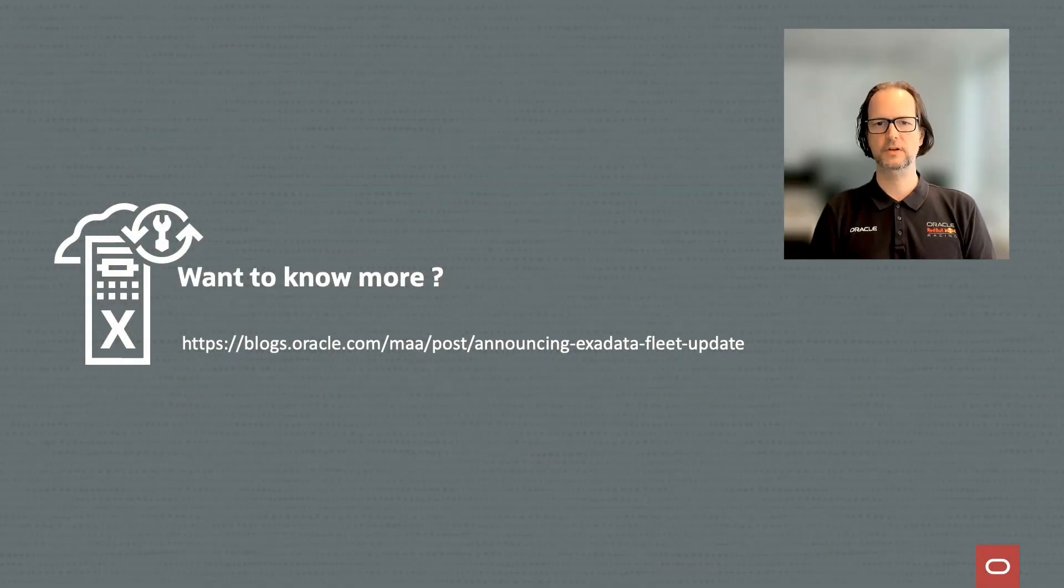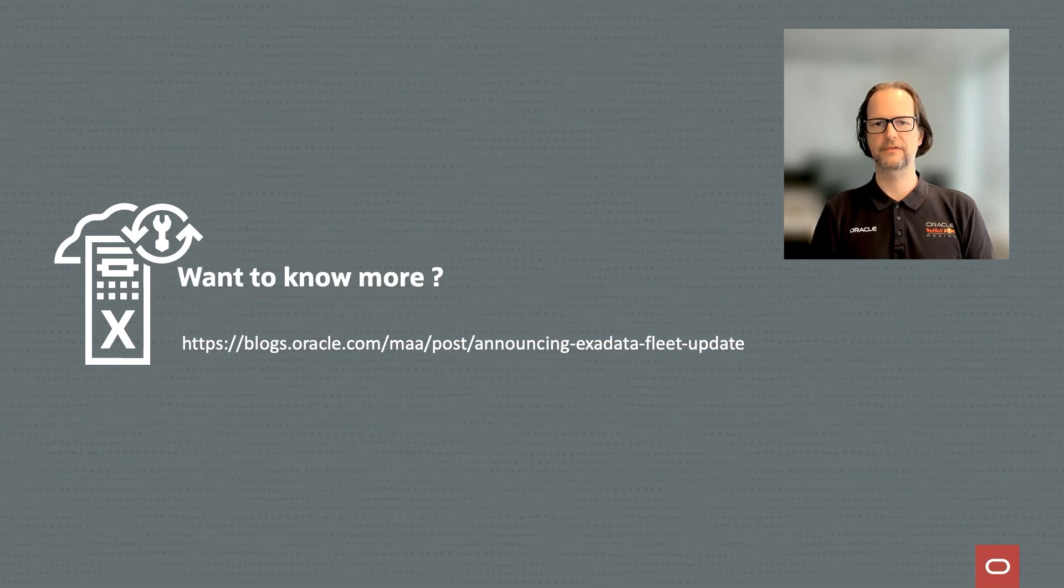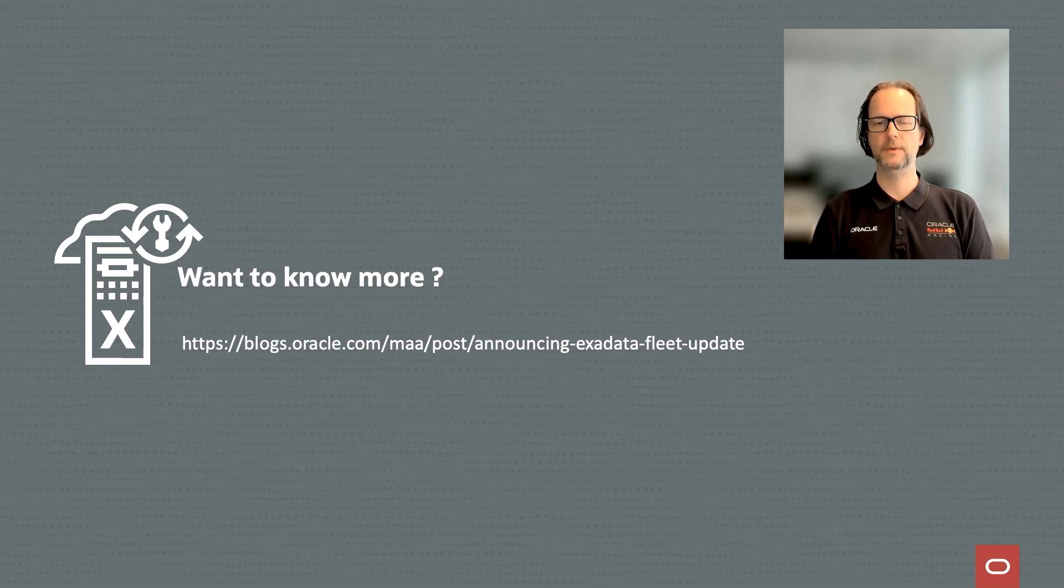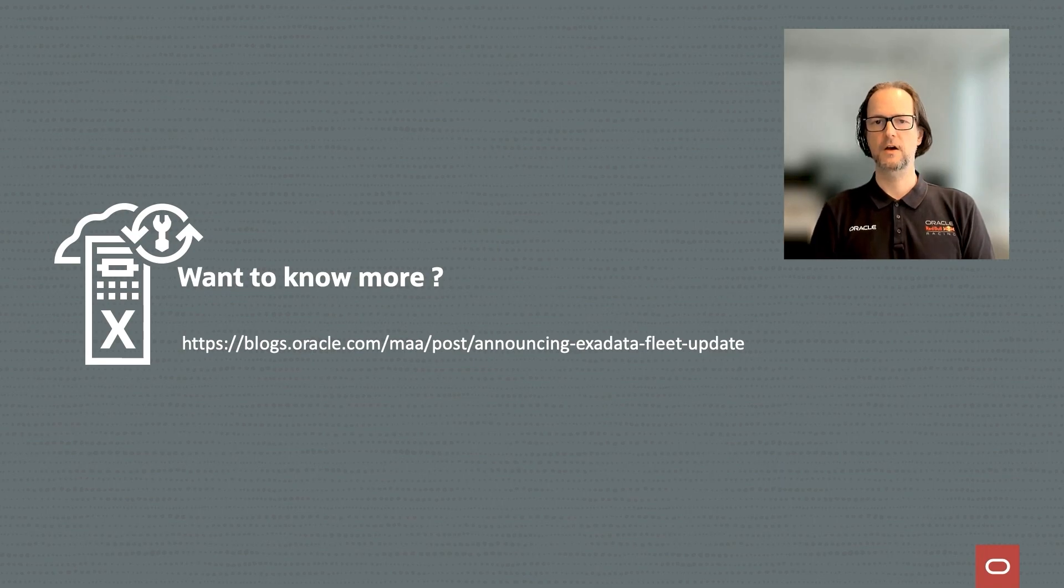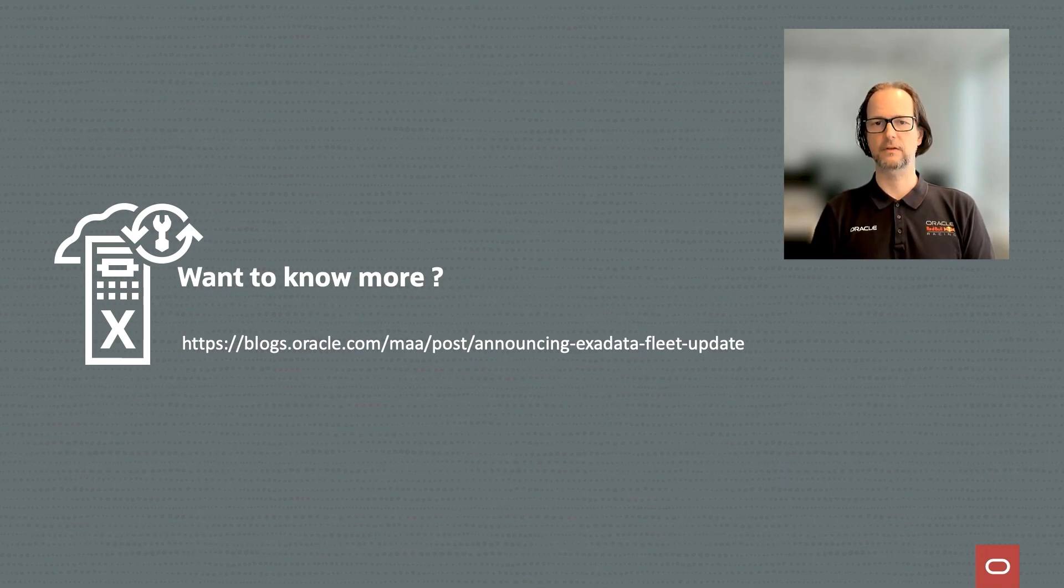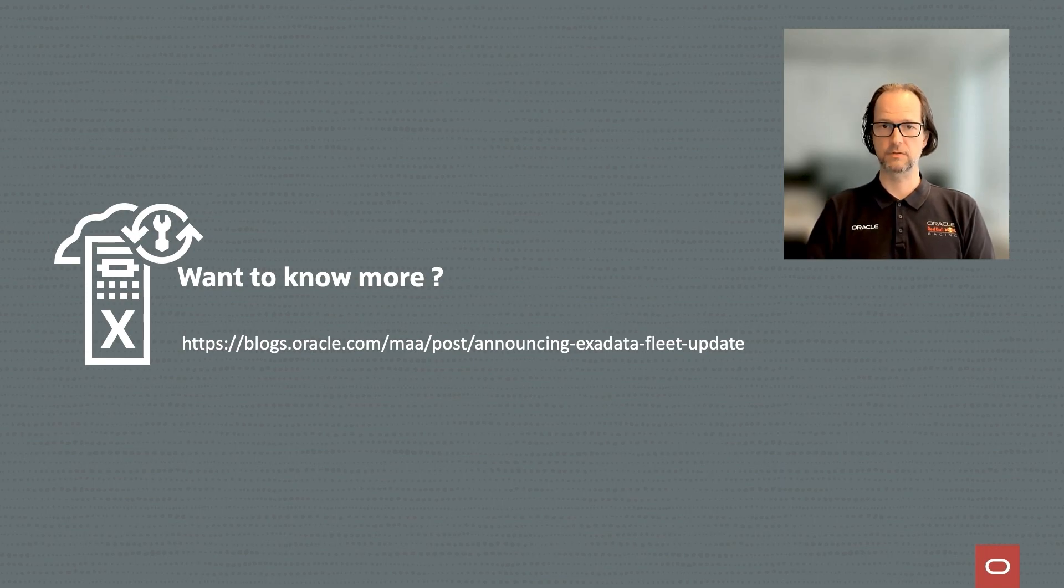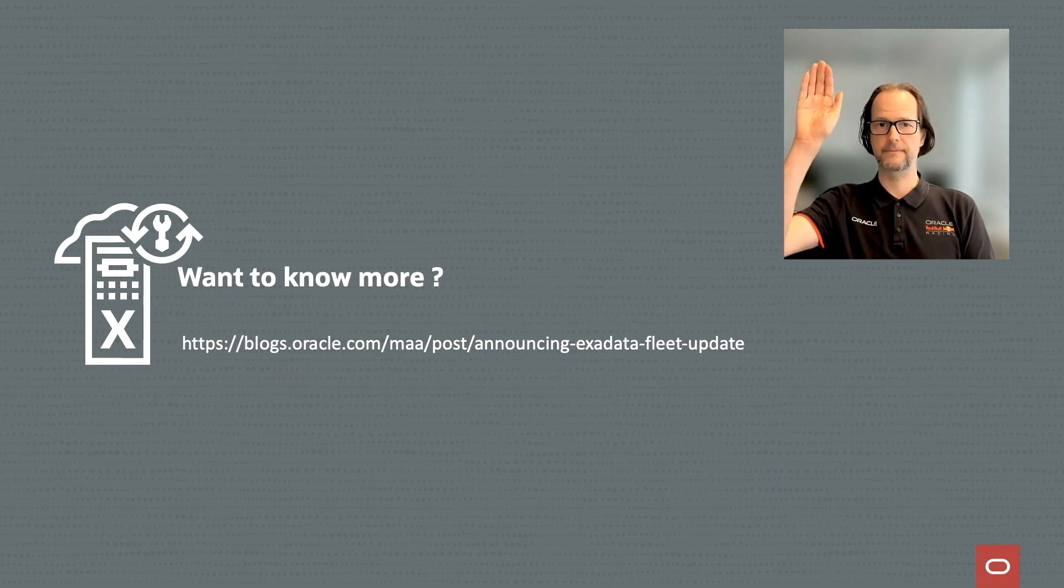This concludes our overview of Exadata Fleet Update. Please refer to our blog posts and upcoming videos for more information. We have a lot more planned for Exadata Fleet Update, so stay tuned. Thanks for watching and see you soon. Bye.